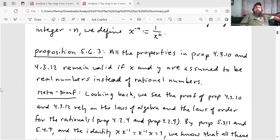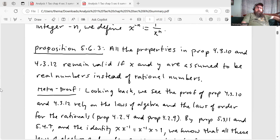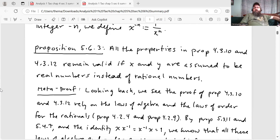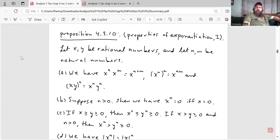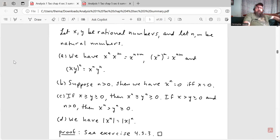Then we have our first proposition for the section, 5.6.3. All the properties in proposition 4.3.10 and 4.3.12 remain valid if X and Y are assumed to be real numbers instead of rational numbers. Let me go back to my summary for section 4.3 just to remind you of what those propositions say. So this is 4.3.10, which is Properties of Exponentiation Part 1 from Chapter 4. Let X, Y be rational numbers and let N, M be natural numbers. Then there's a bunch of parts here.